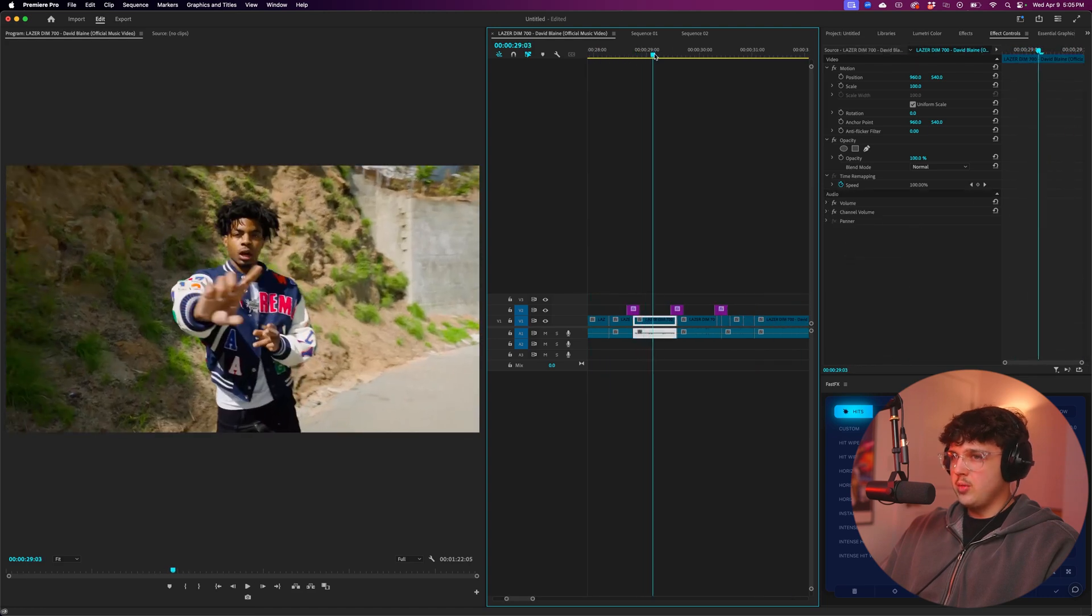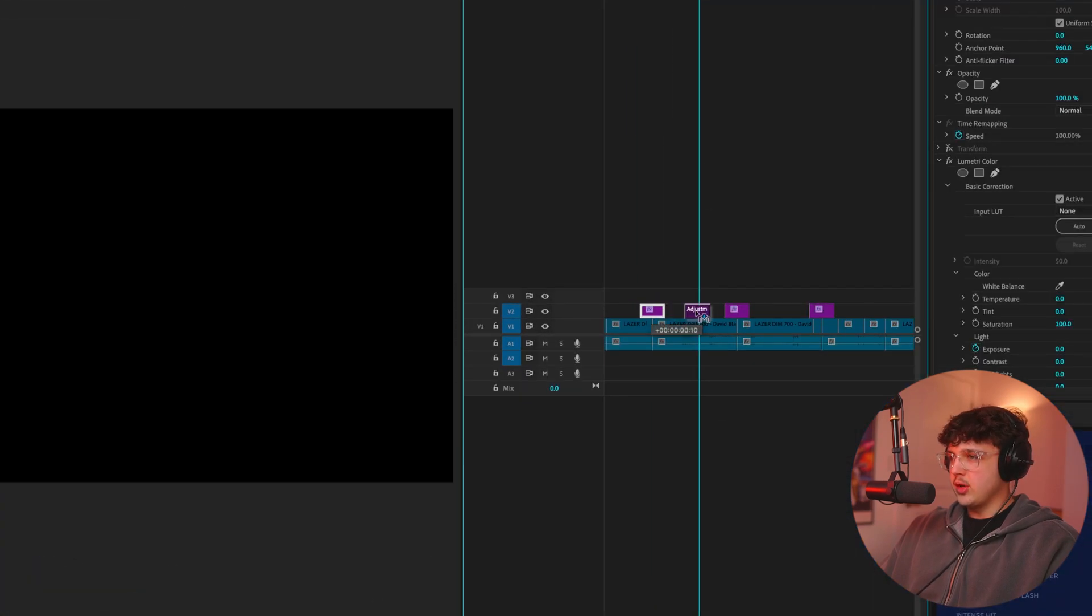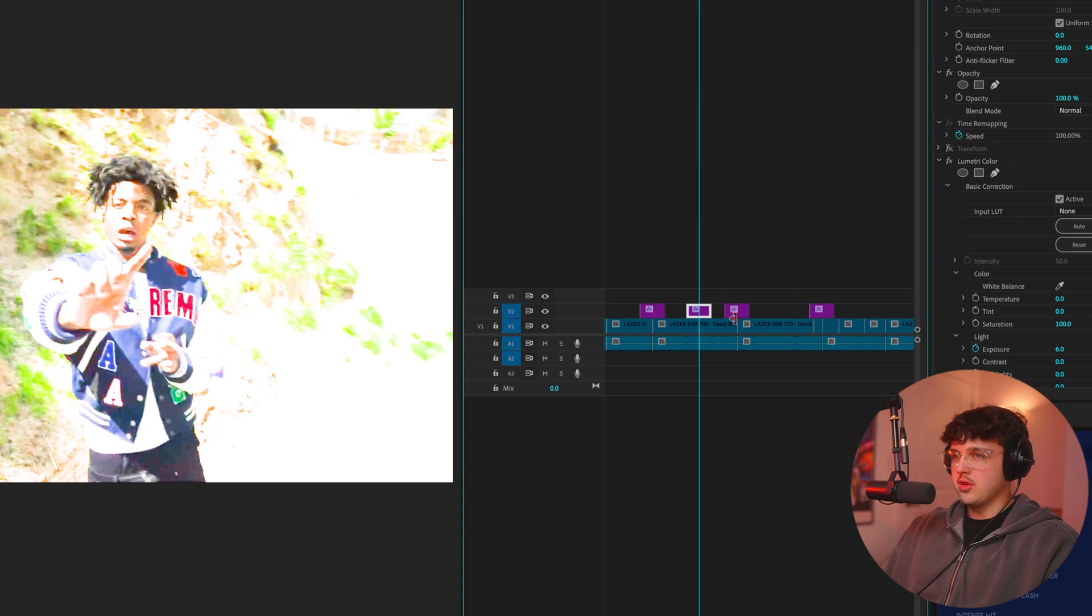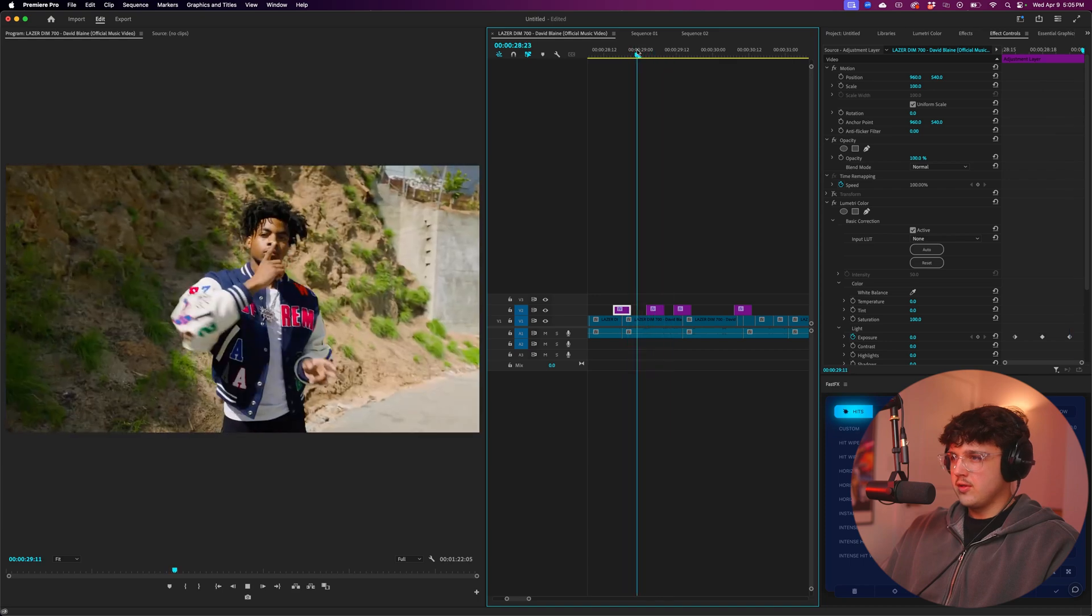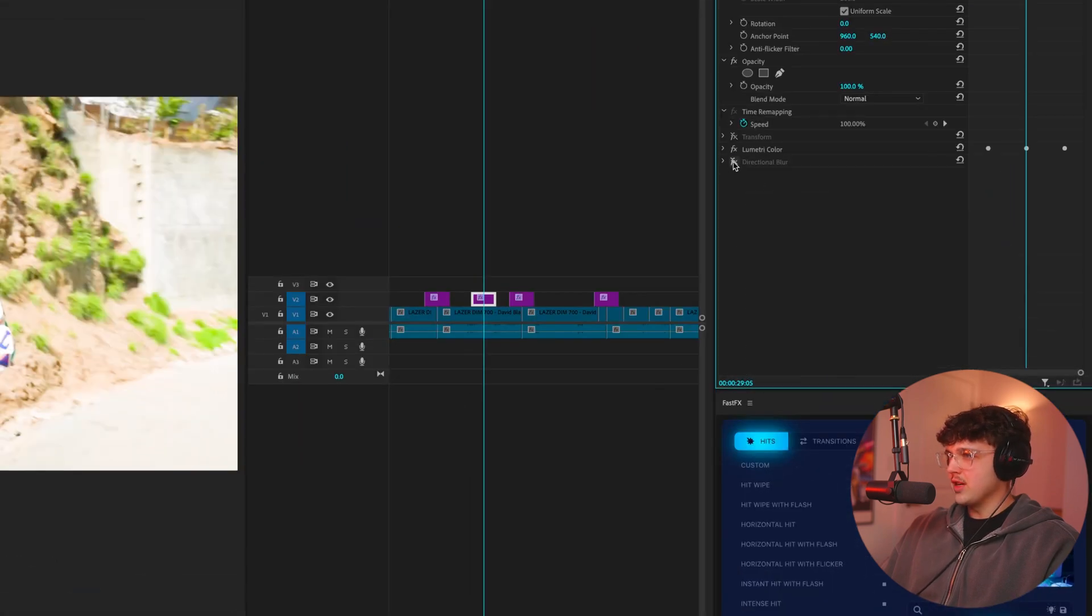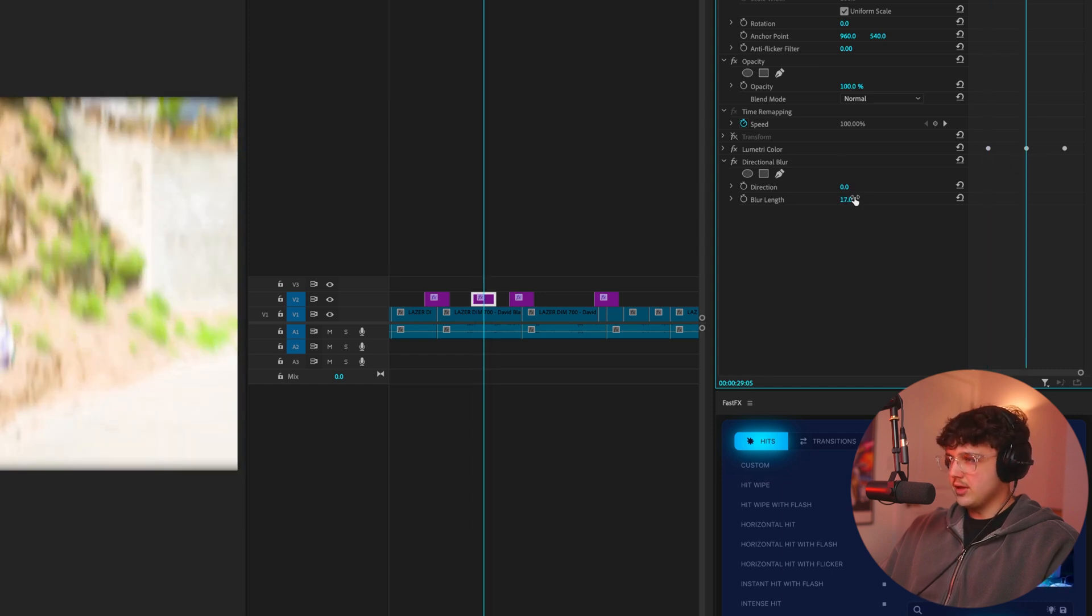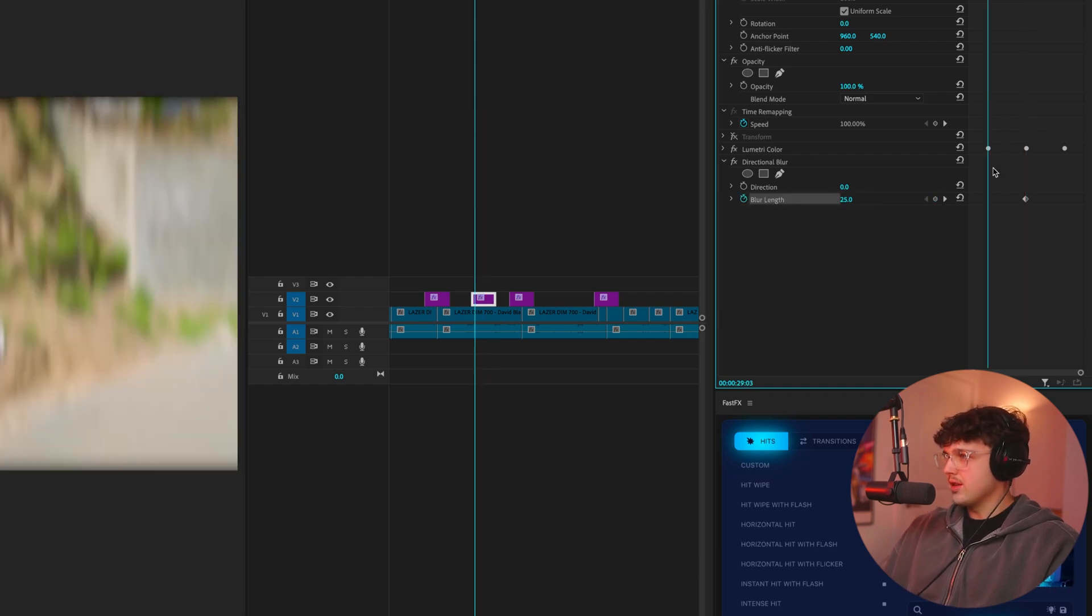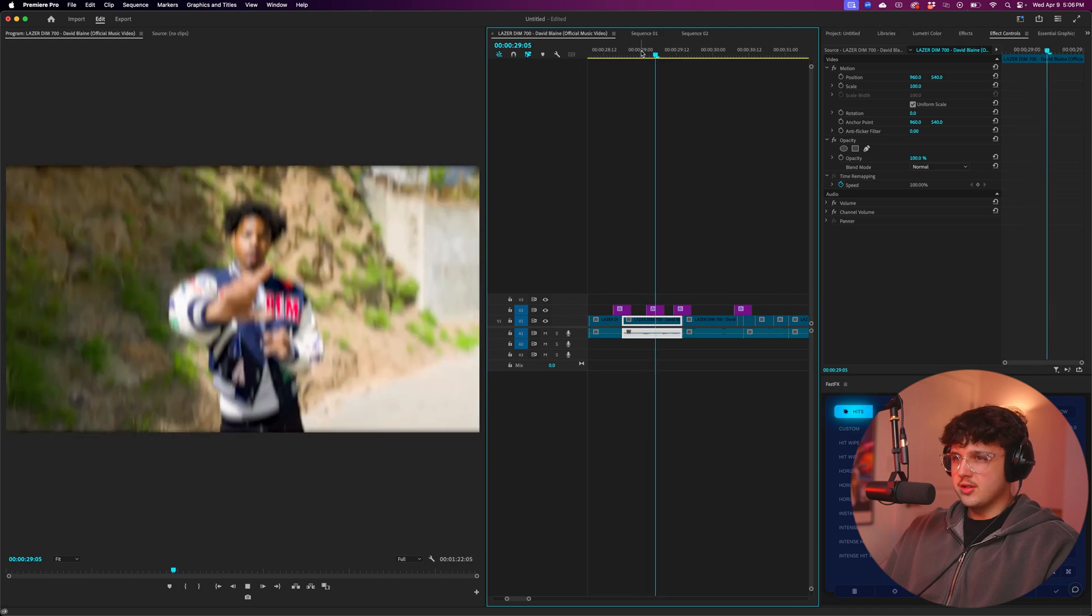So another one we could do right here, right where the beat hits, we'll just duplicate another one of these just by holding alt or command or option, and dragging. For this one, I'm going to turn the exposure to like two. So it's super light. But for this one, what I'm going to do is I'm going to open up directional blur and I'm going to go ahead and keyframe directly in the center here. We're going to turn the blur length to like, let's do like 25 and keyframe that and then go where these keyframes were and reset them. So we get kind of like this hit transition.